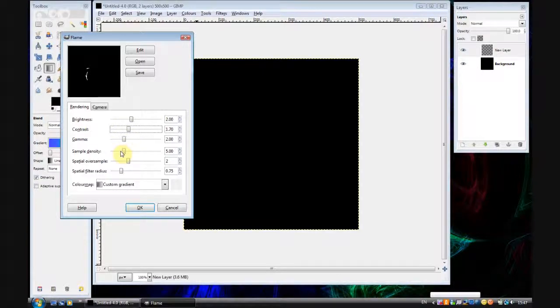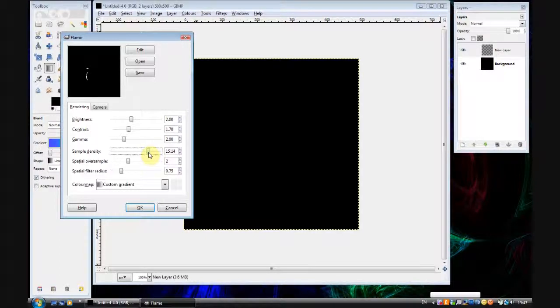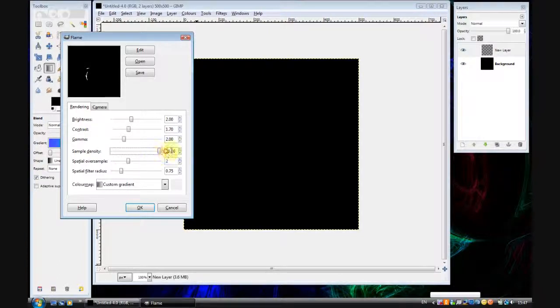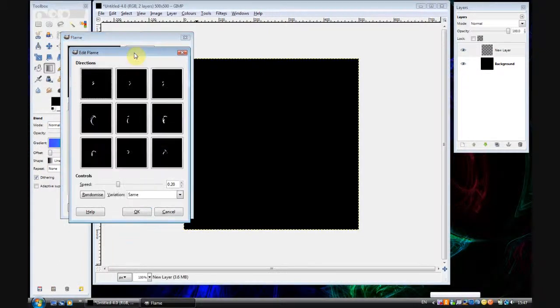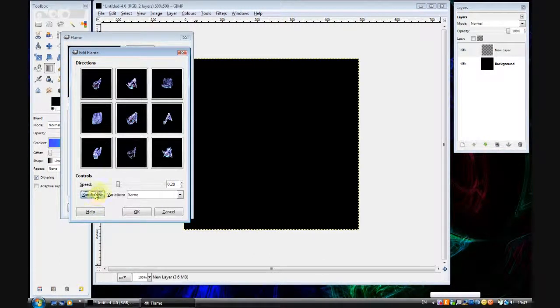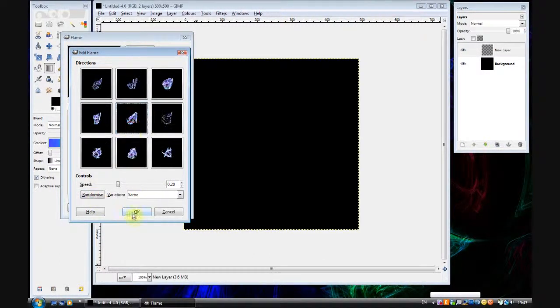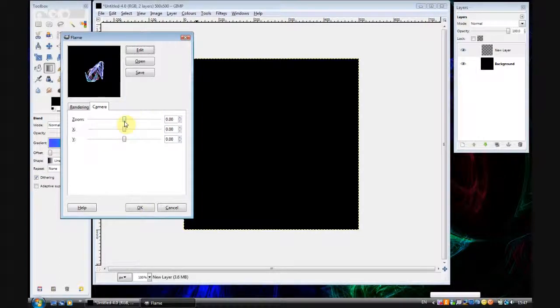Change the sample density to around anything above 15 is good if you want a nice flame. I'm going to do 15 for this tutorial, it's just my personal choice. Go on edit and choose a flame that looks good. That one will do. It doesn't really matter what it looks like because we're going to be zooming in anyway.